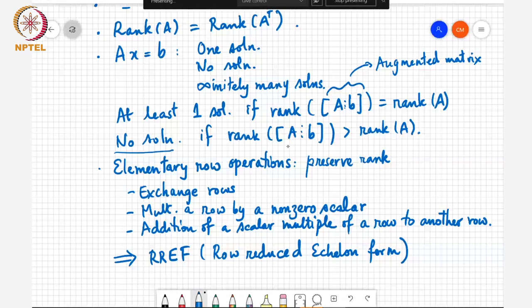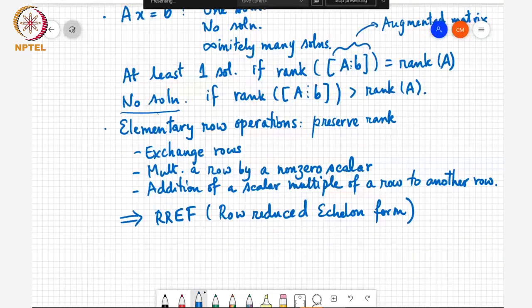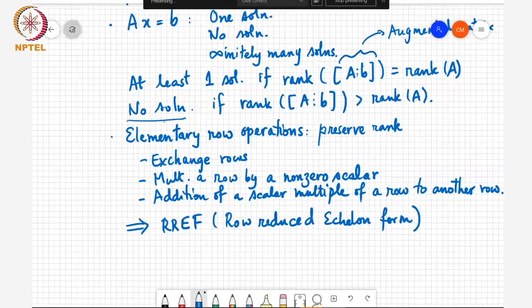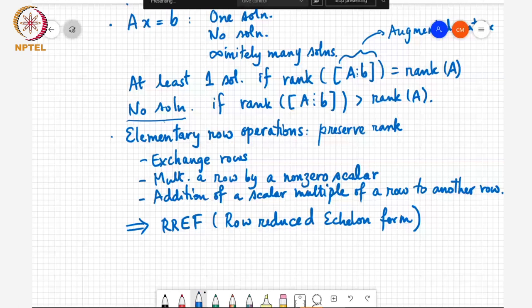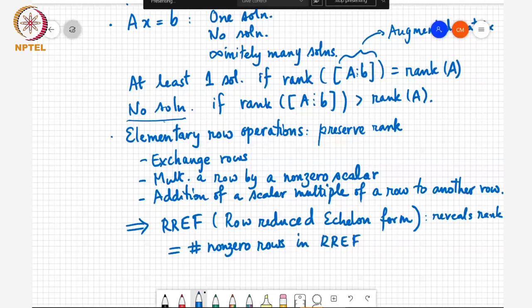The row reduced echelon form reveals the rank — it equals the number of non-zero rows in the row reduced echelon form. We are out of time; in the next class we will discuss further about rank and related properties. That concludes what I wanted to say today.